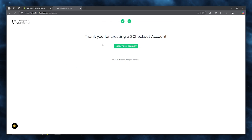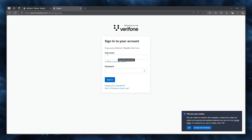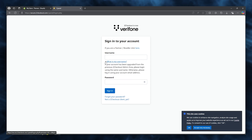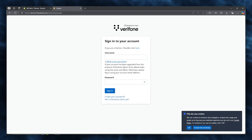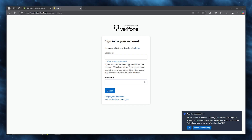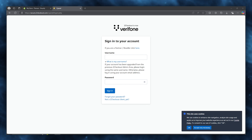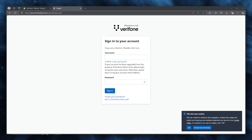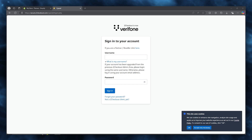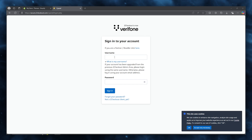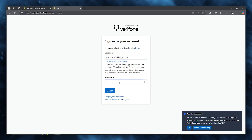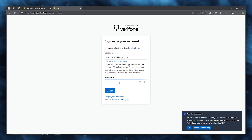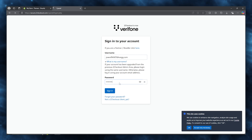Once your account is ready, log in to your 2Checkout account. It says if your account has been upgraded from the previous 2Checkout admin area, log in using the same username. They will send an email with your username to the address you signed up with. Enter your login email and password to sign in.